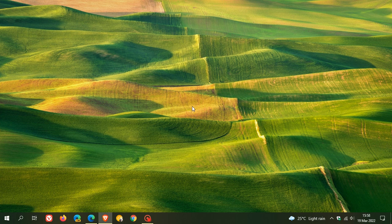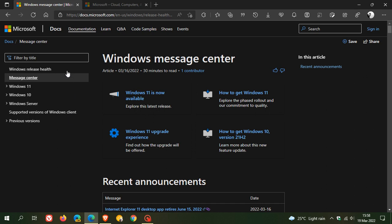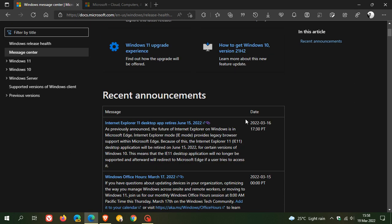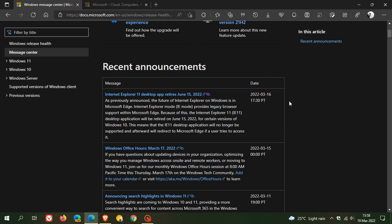Microsoft is ending support for the web browser on Windows 10. Let's head over to the Windows Message Center for Windows Release Health. In their recent announcements, posted on March 16th, they